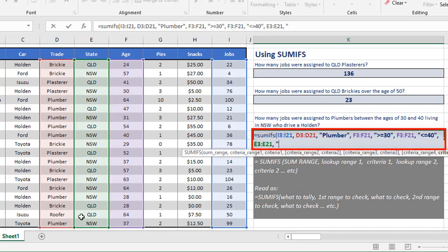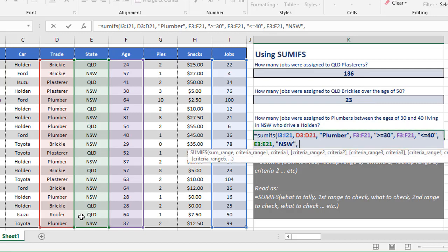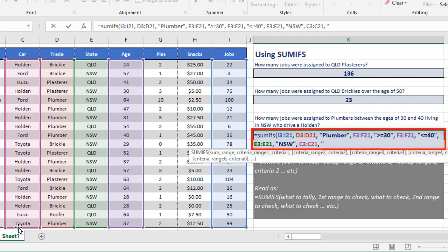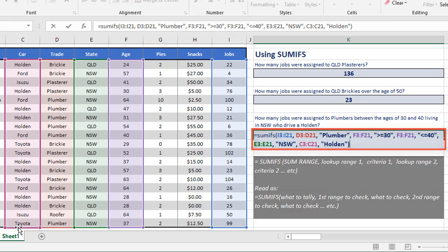Next comes the state, E3 to E21. We're checking for New South Wales, NSW. And then finally, those that drive a Holden. So C3 to C21, comma, and then in double quotes again, Holden.